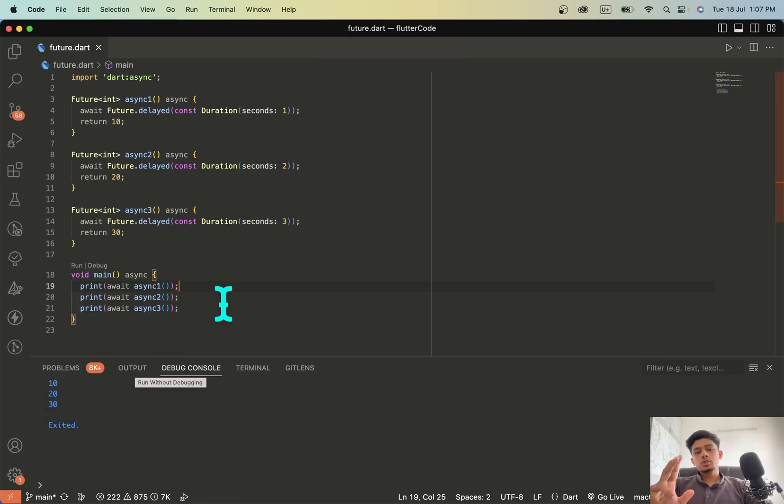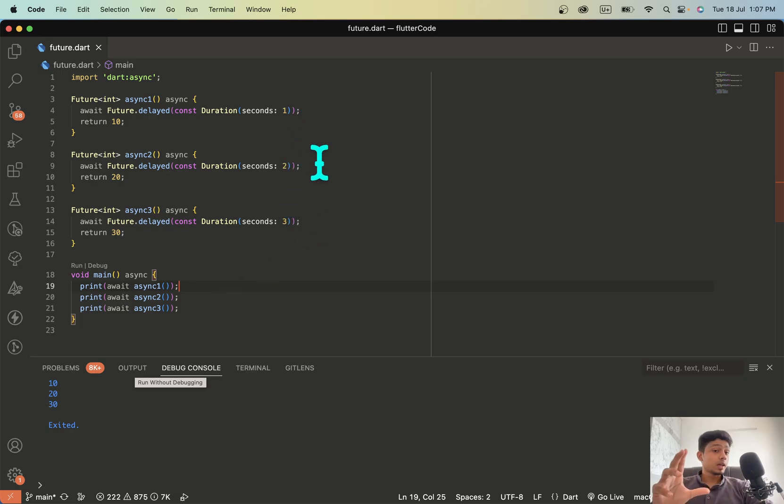So the total duration to complete this code is 3 plus 2 plus 1, 6 seconds.